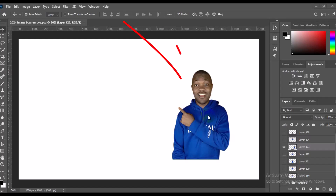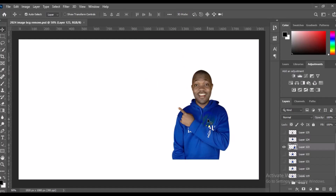As you can see on the screen right here, this picture is not properly aligned. If you really want to align a picture in Photoshop, there are things we need to consider. The very first thing you need to consider is that whatever layer you want to align — whether to center, left, bottom, or right alignment — you need to make sure that the layer is active, just like what you see right here.